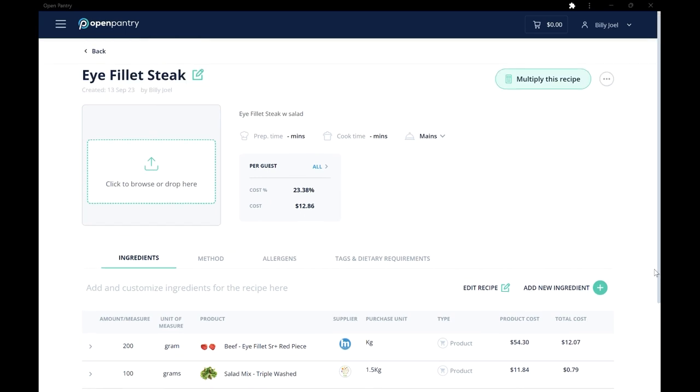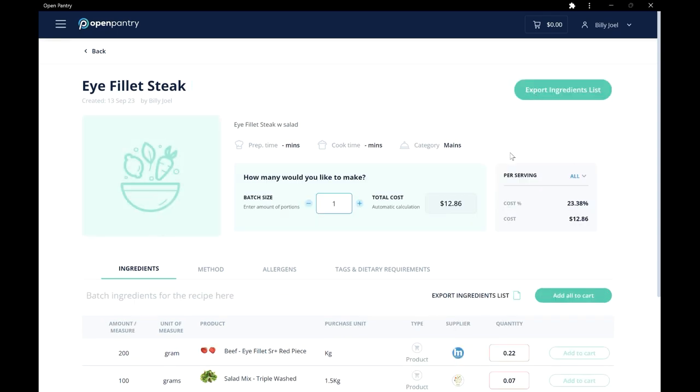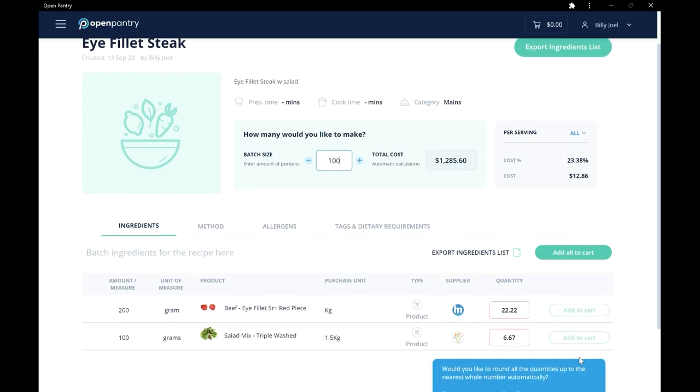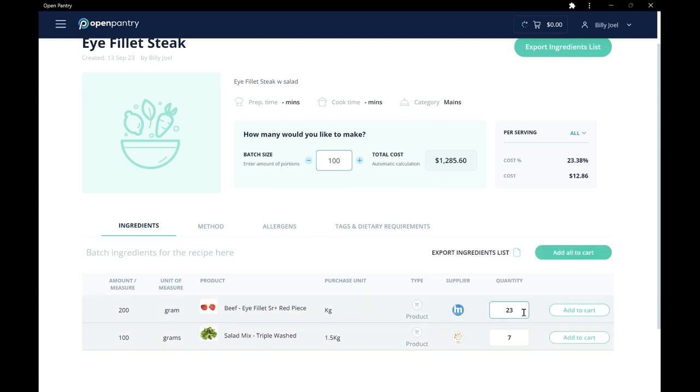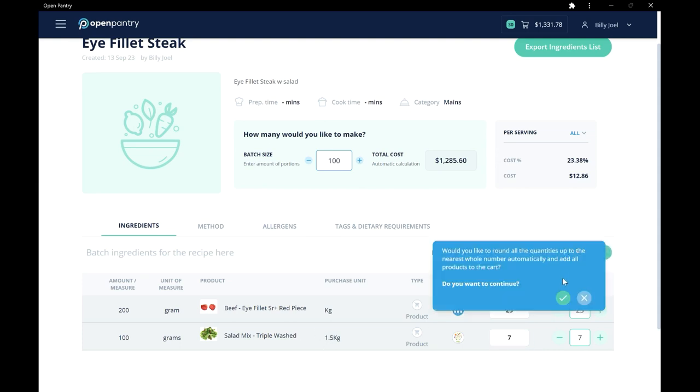Have a function coming up? Use a recipe multiplier, where we can multiply a recipe and plan ahead by purchasing exactly what we need. For example, if we were to make 100 of these steaks for a function, we would know that we would need 23kg of steak and 7 boxes of salad. Add them to cart.